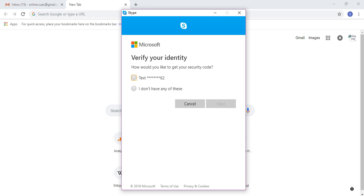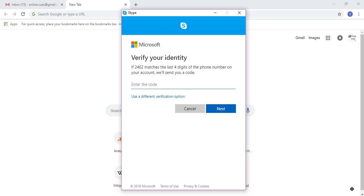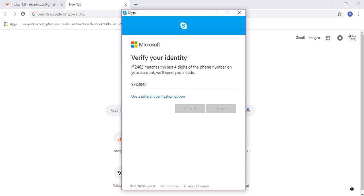So I'm going to click on this text, this number, and then the last four digits of my phone number and click on the send code button. So what I have to do now is wait for Microsoft to send a code to my phone and once they do that, I need to type that in here and click on next.